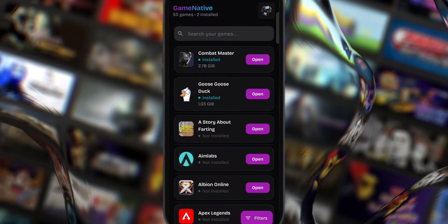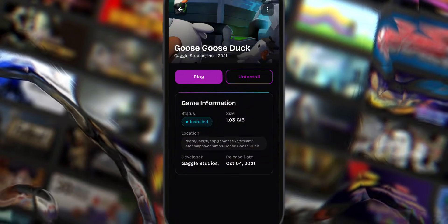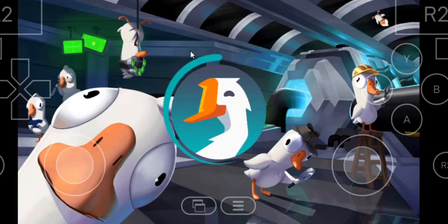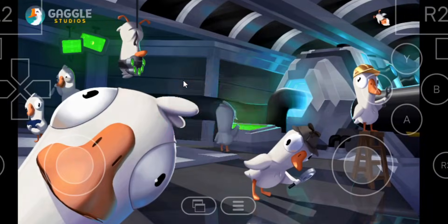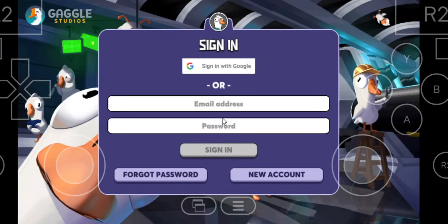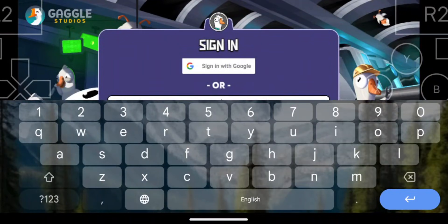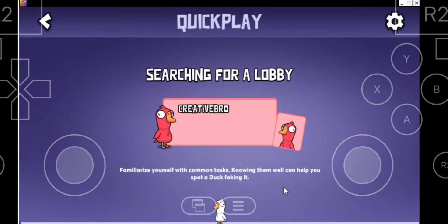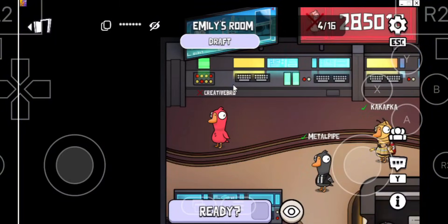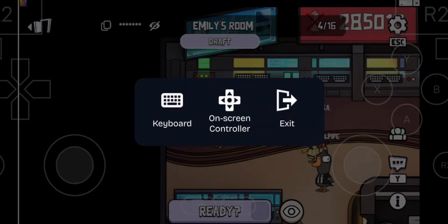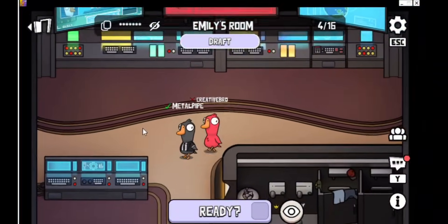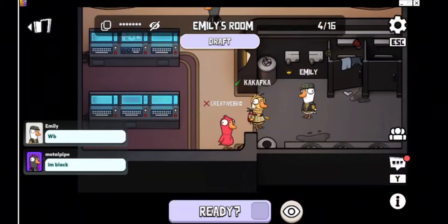For the second test, I tried Goose Goose Duck, a lightweight multiplayer game similar to Among Us, only about 1GB in size. This one actually worked really well. It launched on the first attempt without crashing, loaded in a couple of minutes, and let me create an account and connect to servers successfully. Gameplay was smooth and stable. The only drawback was the controls — since the emulator doesn't map direct touch controls, you need to move by dragging your finger like a mouse. It's a little awkward, but the game itself ran fine, which shows good progress.